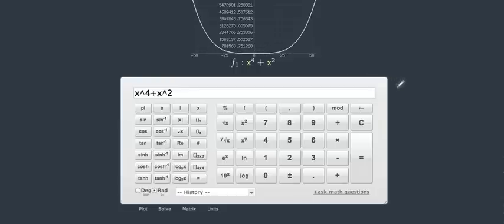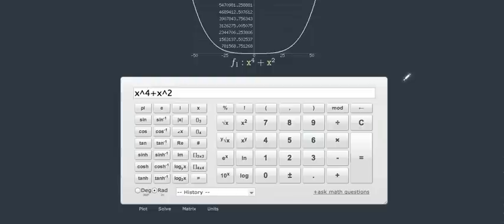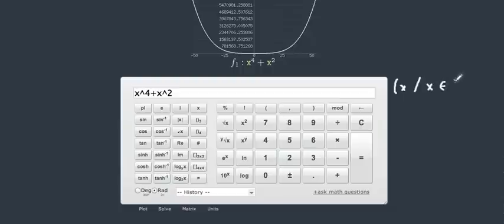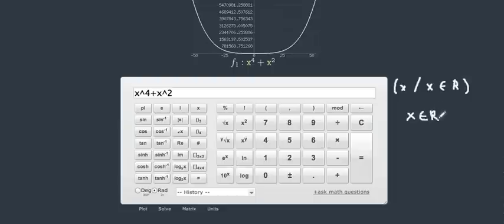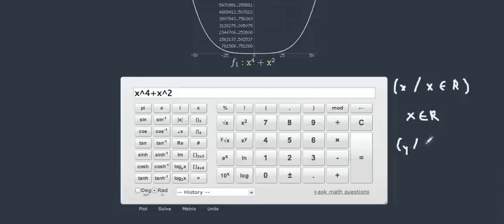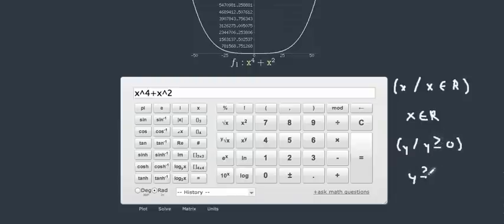We know that the domain is in reference to our x-coordinate, so the domain is going to be all real numbers, or we can say that x is all real for our domain. When we look at our range, we know that our graph is above the x-axis, or that our y-coordinate is greater or equal to zero. So we can write the range as y is greater or equal to zero.